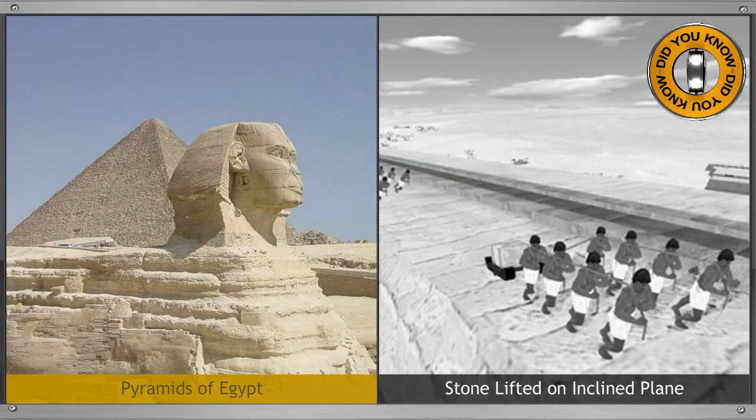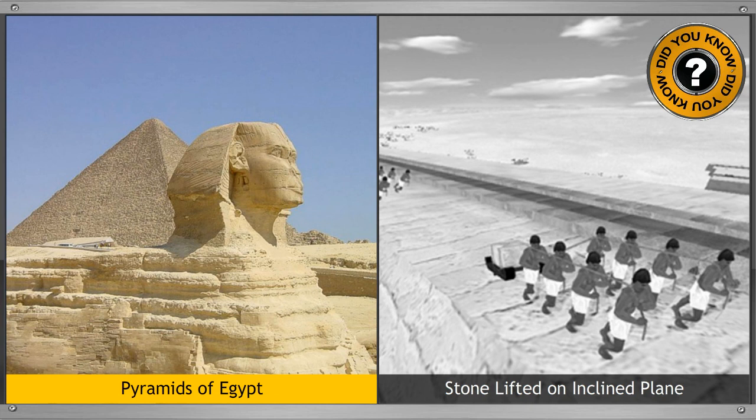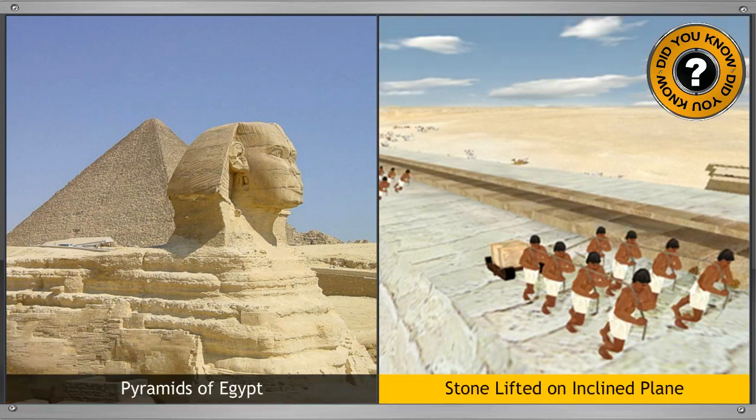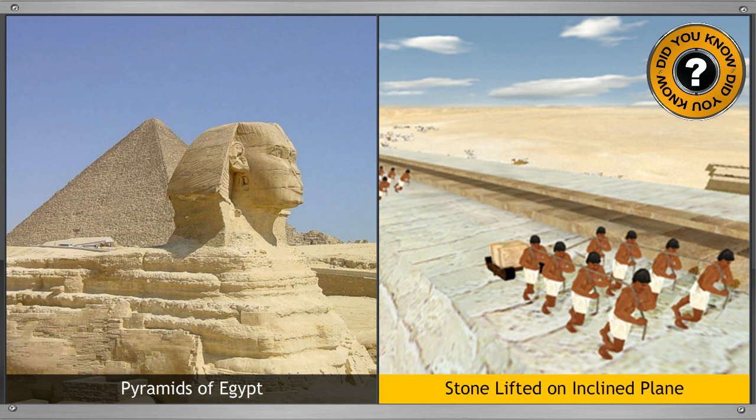Did you know that the pyramids of Egypt are made up of large blocks of stones? But it is interesting to note that these huge stones are lifted, transported and placed in position with the help of simple machines like inclined planes, levers, pulleys and wheels.